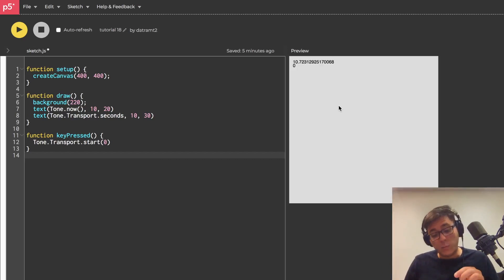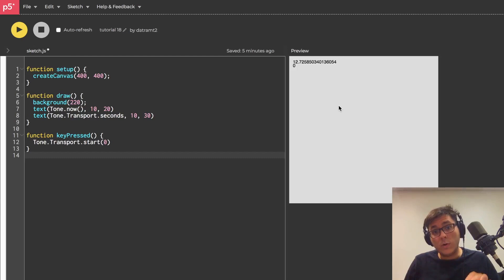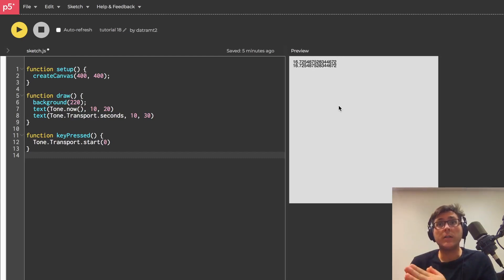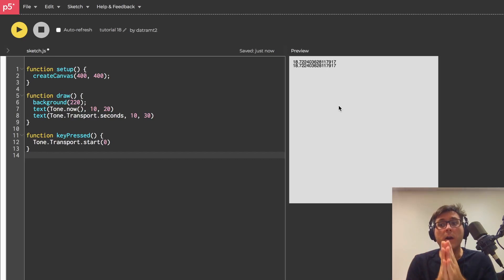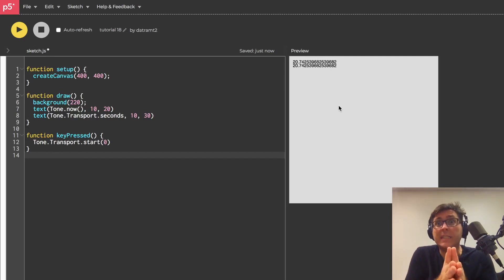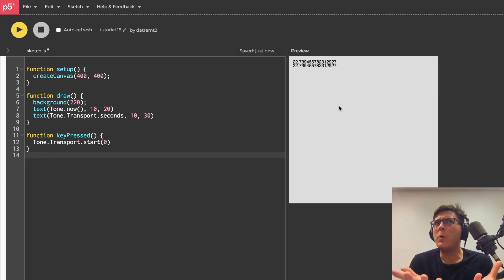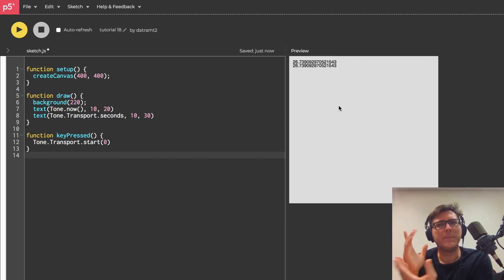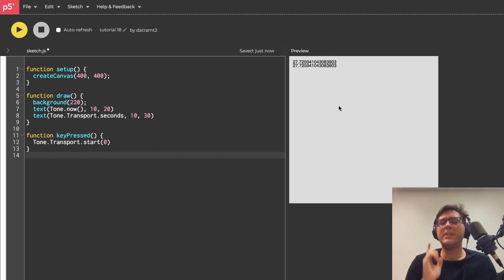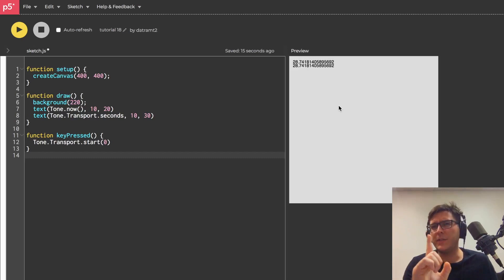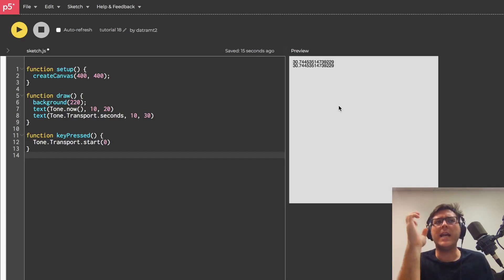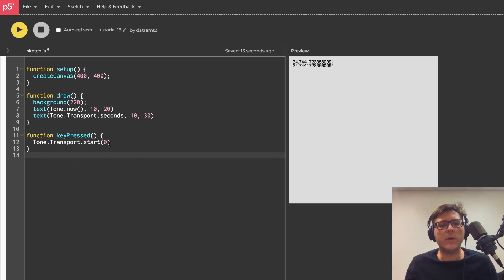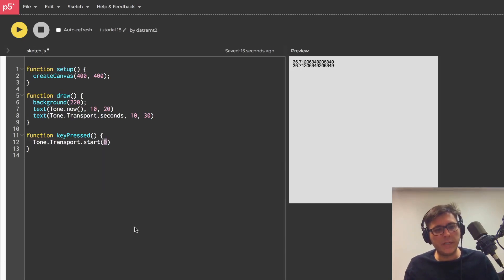Now if I pass in a zero notice it behaves very differently, and this can be useful. It's also a little confusing, but notice what happens. We're on second number eight, nine, or ten when I hit the space bar. Our transport clock starts where our audio context clock is, as though it started at the beginning when the page first loaded. So it's a little confusing and it's important that you understand the difference between that.